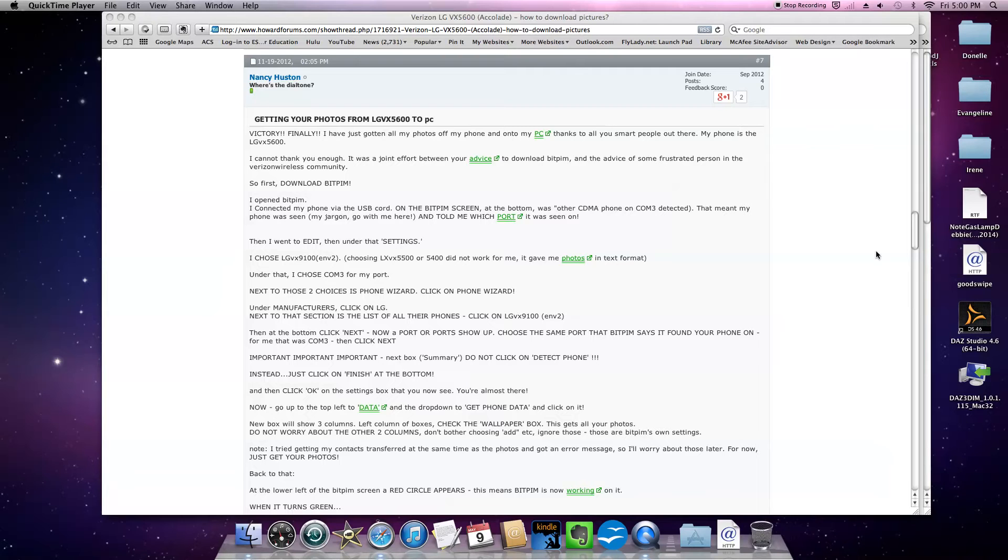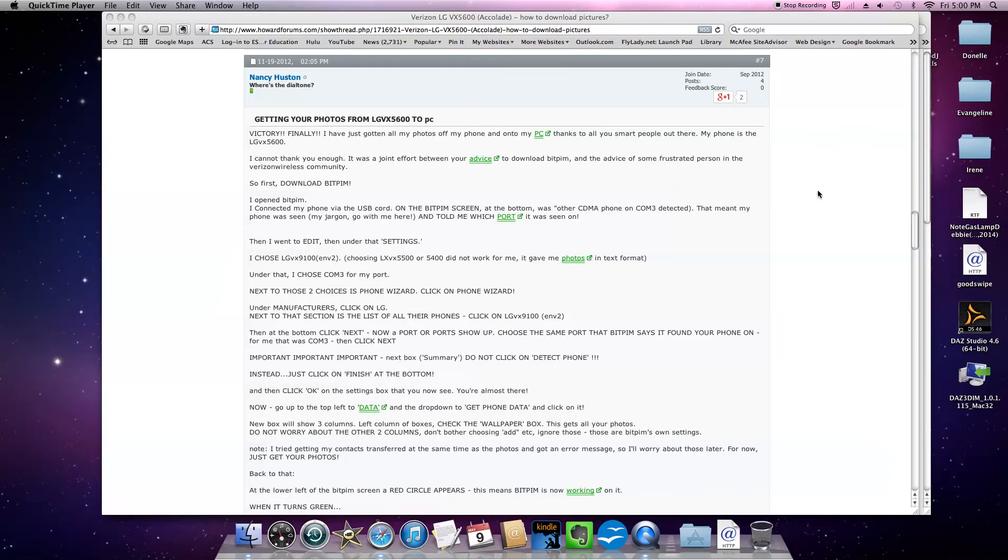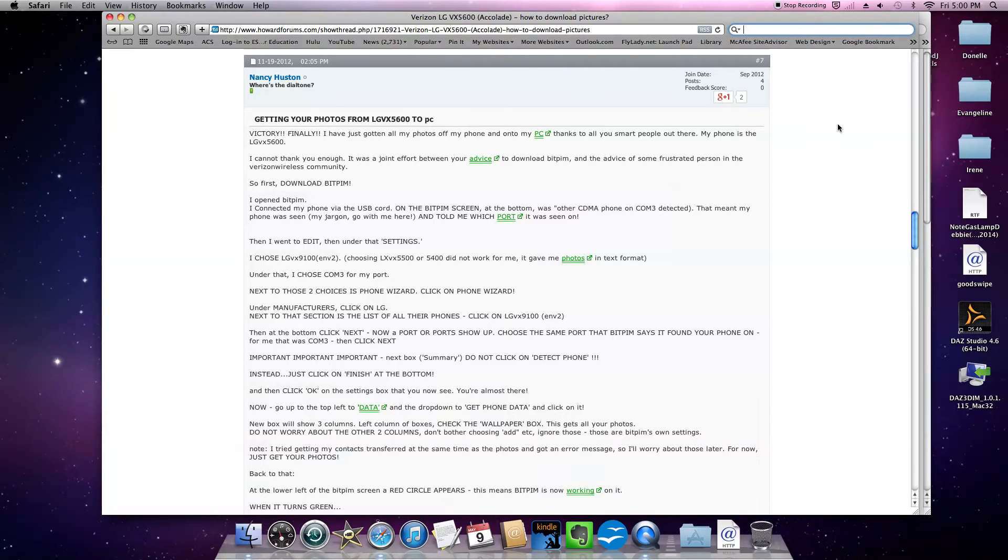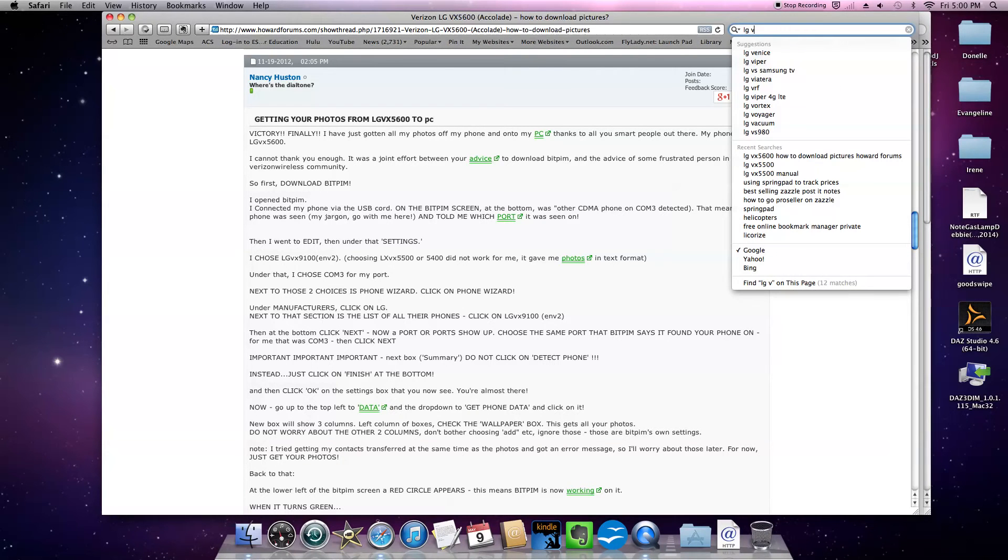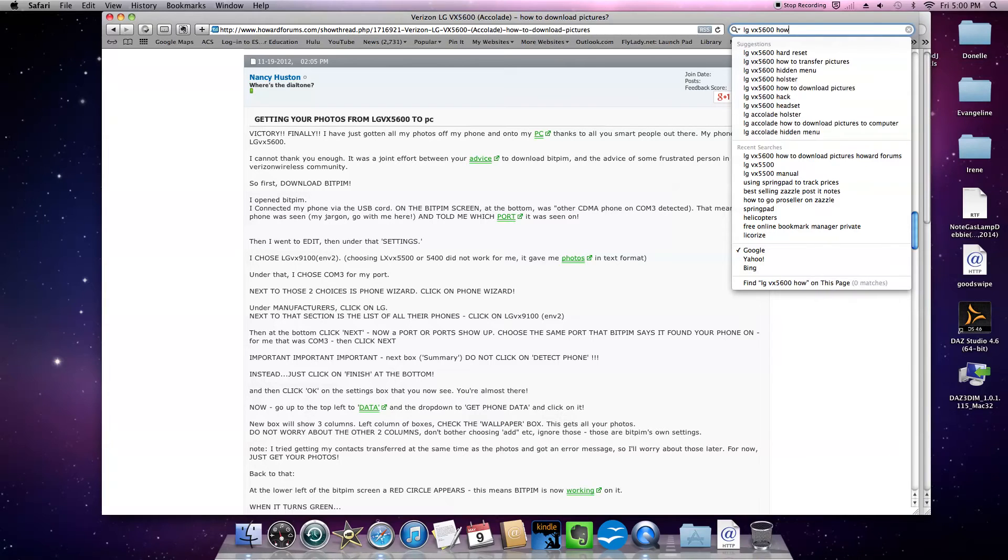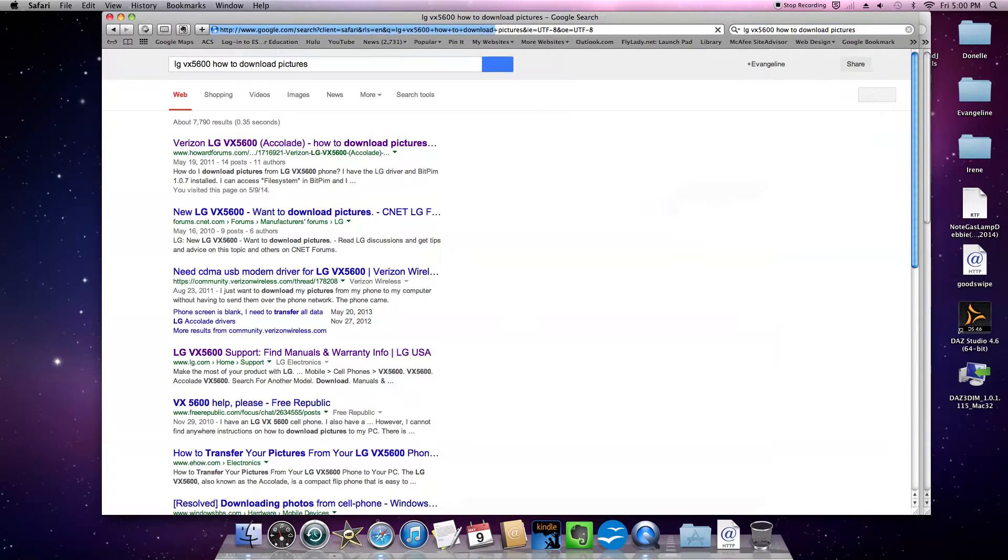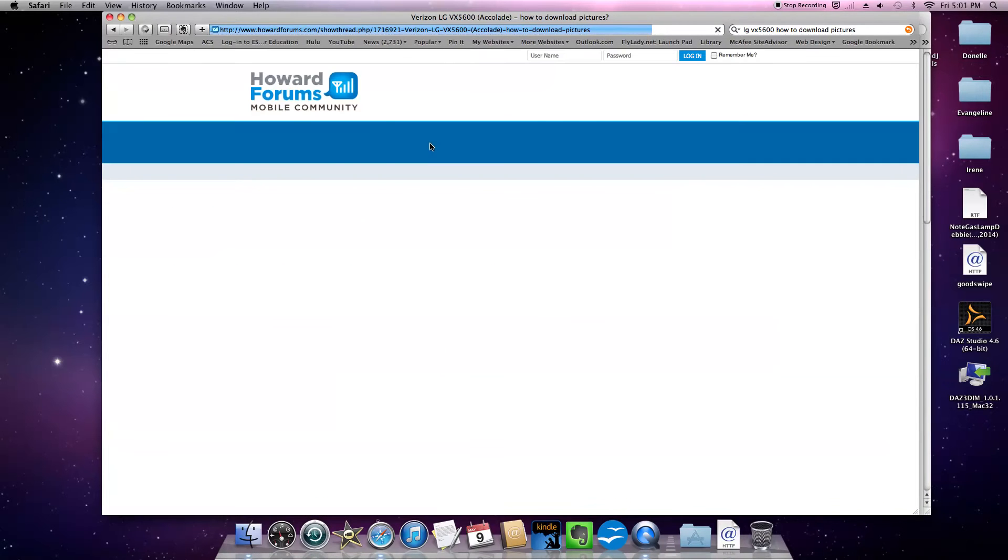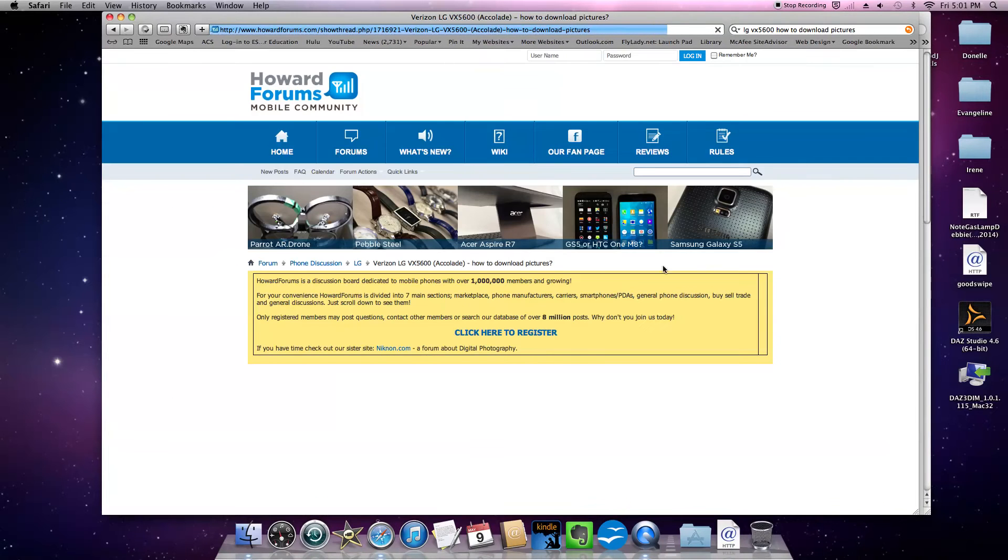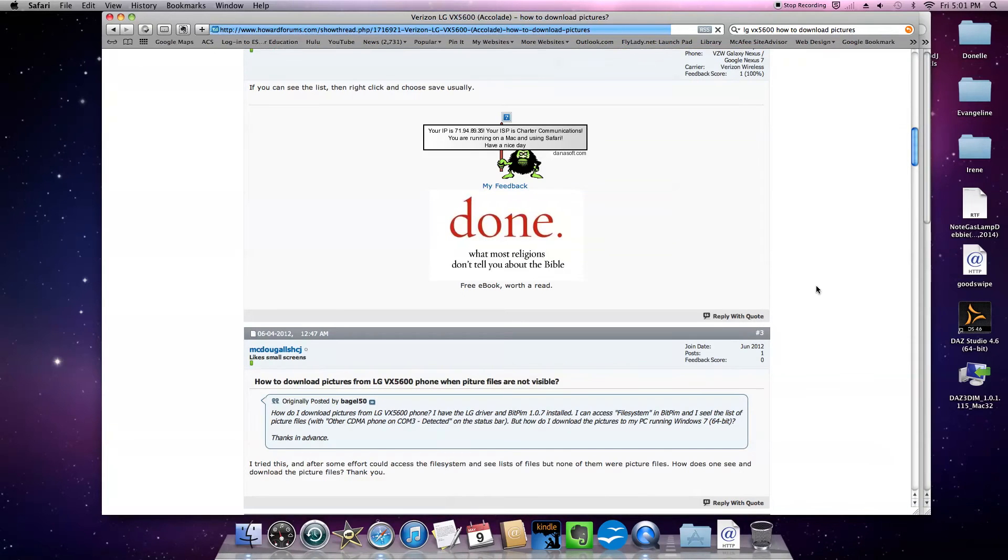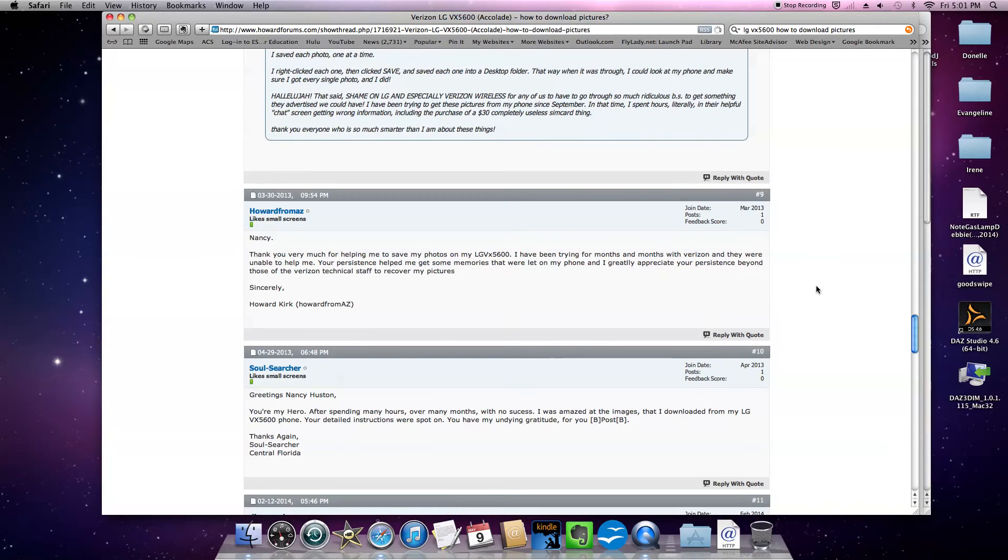Thanks to Nancy Huston on Howard Forums mobile community, I was able to find instructions on how to do this. She has wonderful instructions. I'm very grateful for her. She is now my new hero. I wanted to share this with you and how I did it. If you want to find the instructions just go to howardforums.com and if you google like LG VX 5600 how to download pictures you'll find it. It's like the first thing that comes up on howardforums.com.